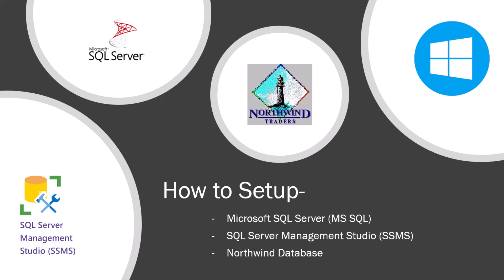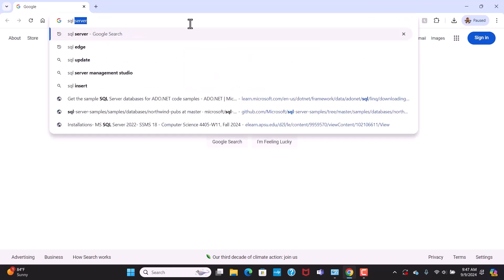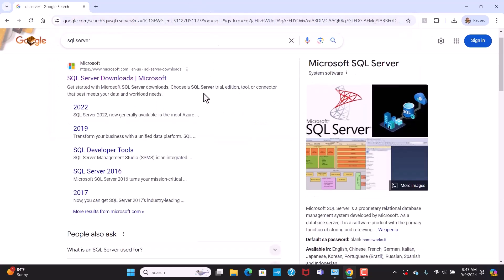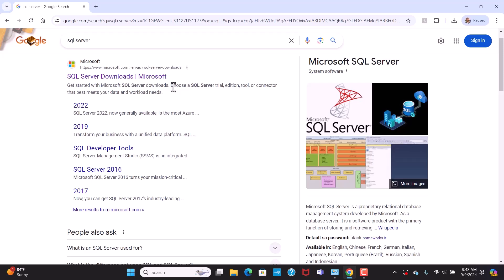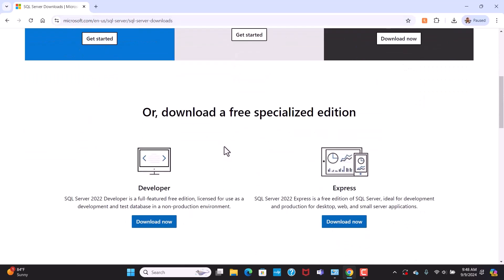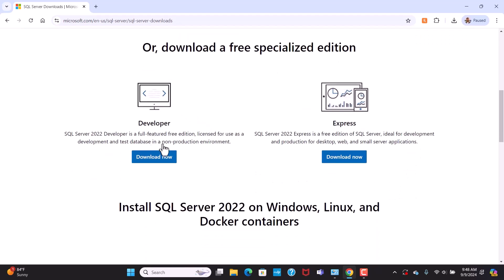The first thing you'll have to do is download Microsoft SQL Server. Search for SQL Server and go to the official download website from Microsoft. Microsoft offers different versions of SQL Server. We'll download the developer edition, which is a full-featured free edition for non-production environments.